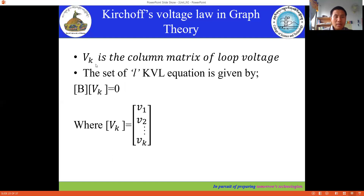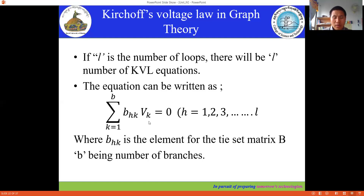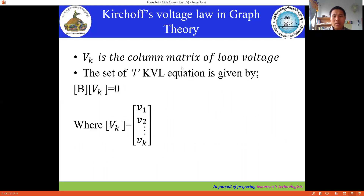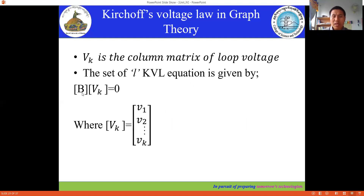V_k is the column matrix of the loop voltages. The set of L KVL equations is given by matrix B times the column matrix V_k equal to zero.